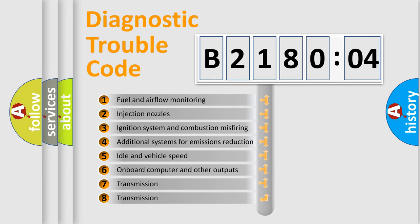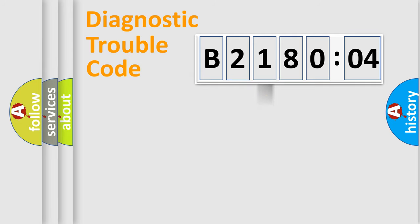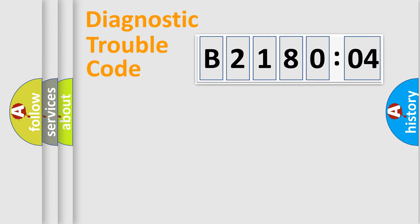The third character specifies a subset of errors. The distribution shown is valid only for the standardized DTC code. Only the last two characters define the specific fault of the group.